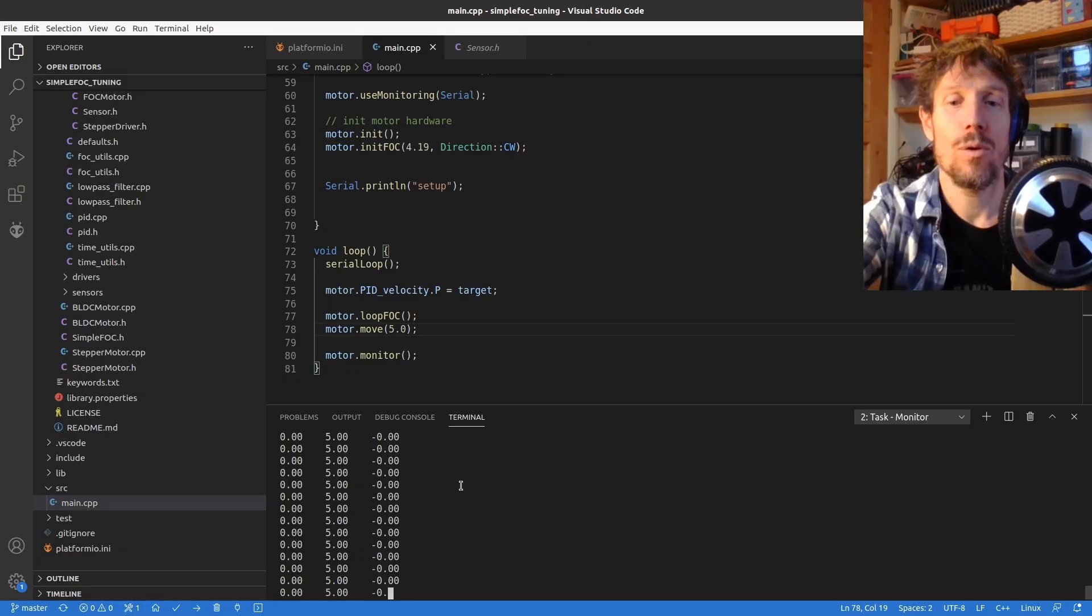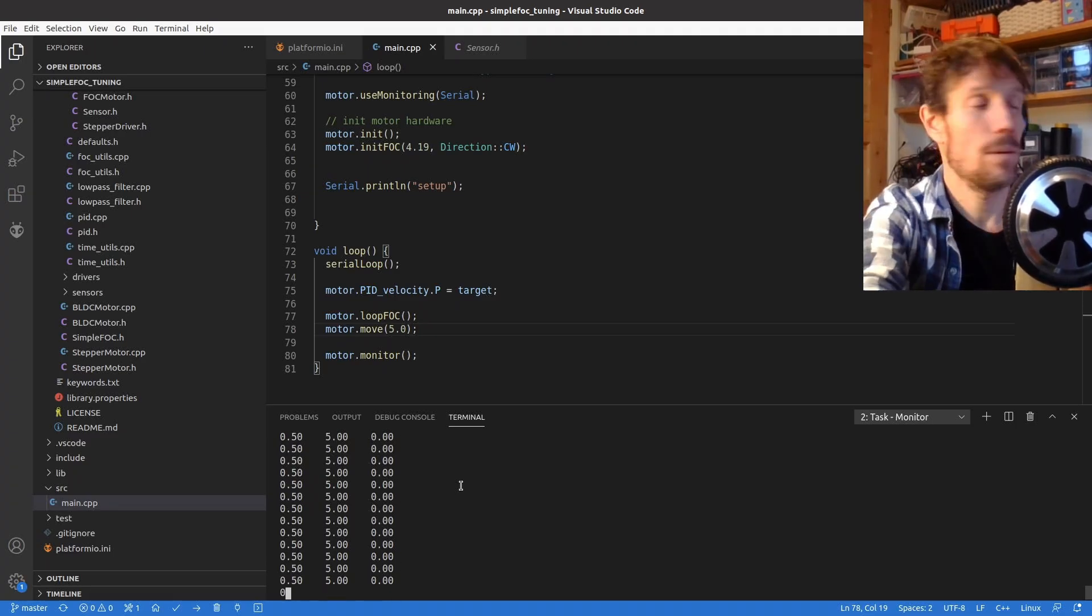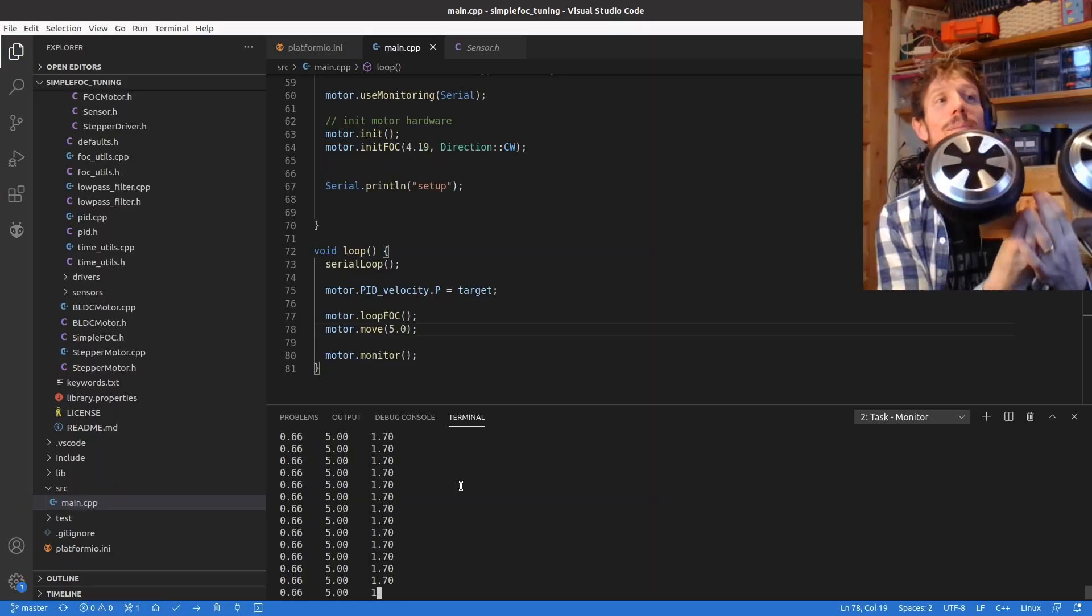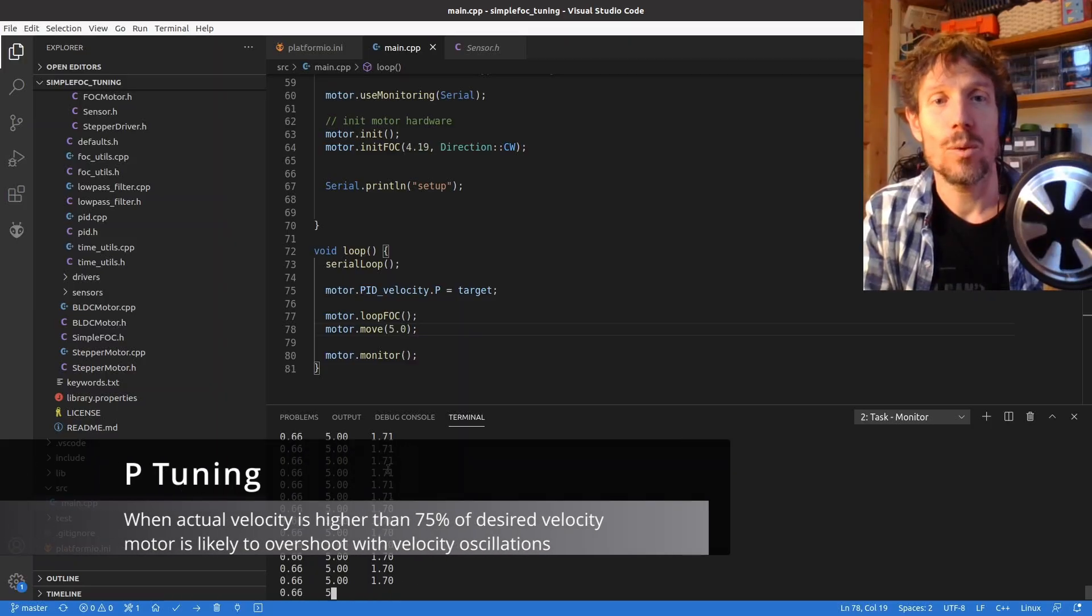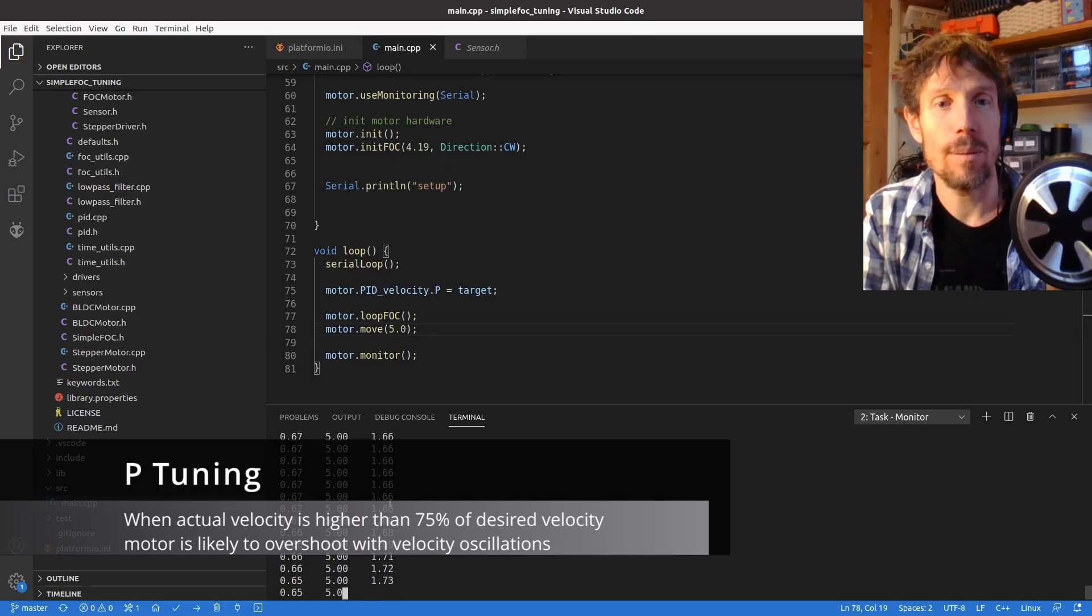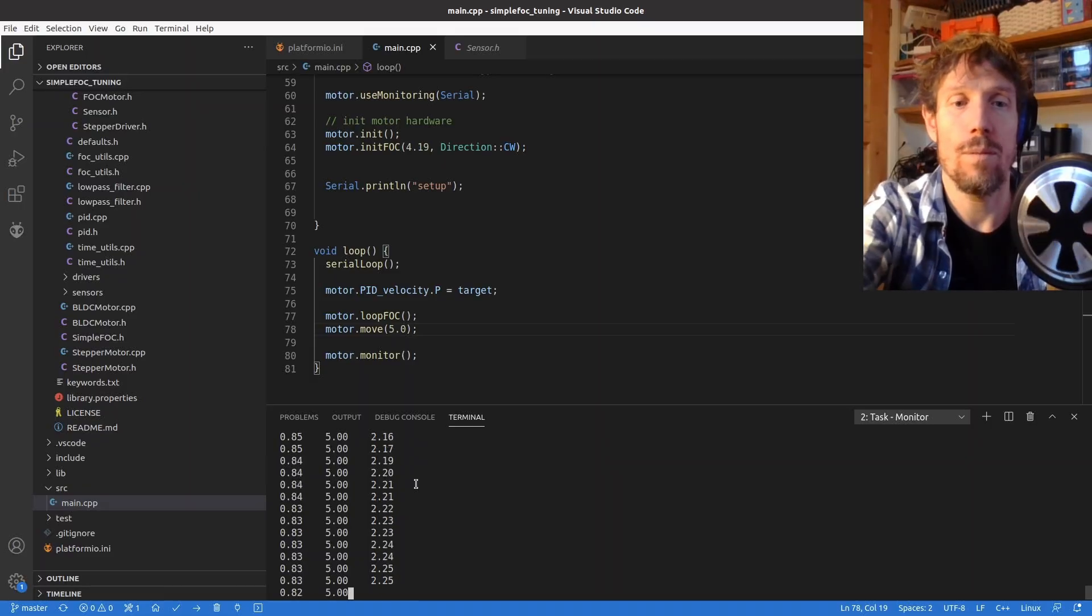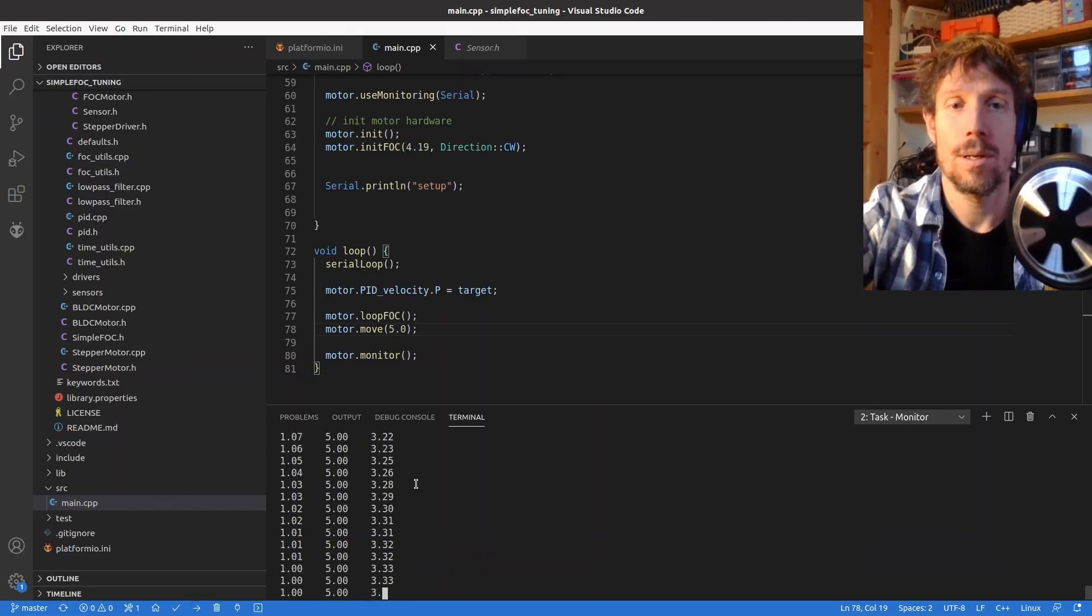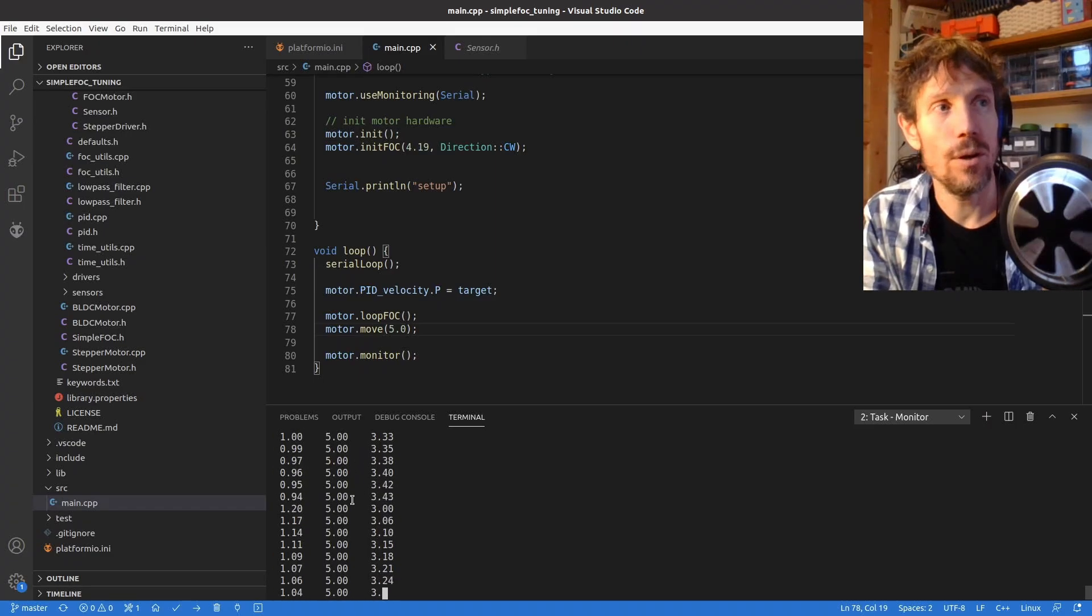So I'm going to change the P term to 0.1, 0.2. Oops I'm going upside down, it is moving. So what we're looking for is the actual speed to get to about 60 to maybe 75 percent of the desired speed. So at 0.2 we're at just under two radians per second. So I'm going to increase 0.3, 0.4, 0.5, 0.6. Okay so at 0.6 we are at three radians per second.